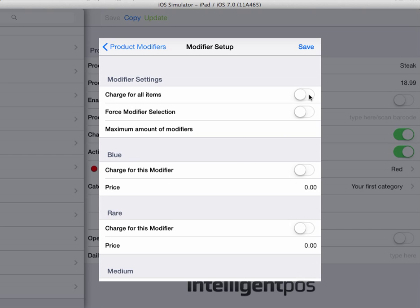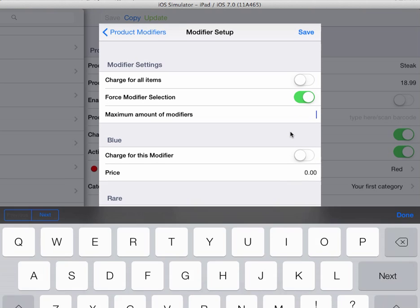We're going to leave this switch to off, and we are going to turn the force modifier selection switch to on. What this does is force the member of staff to choose a modifier when they are selling a product, so this is ideal so that the kitchen will receive the cooking temperature instruction always.